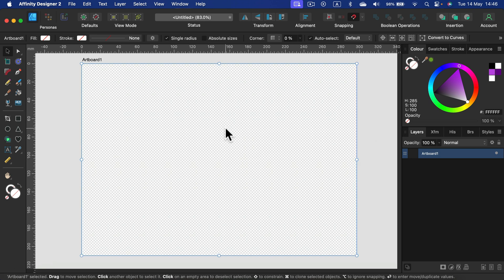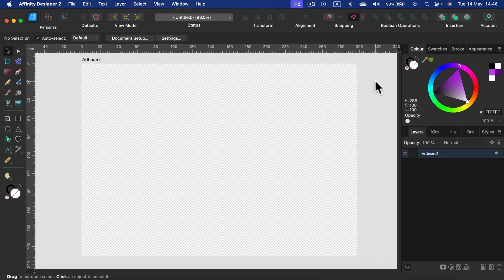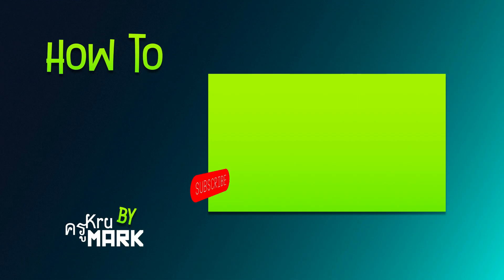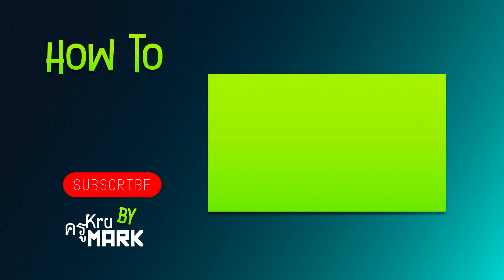All right, so that's how you can adjust the backdrop color in Affinity Designer. I hope this video was helpful. See you in the next tutorial, bye.